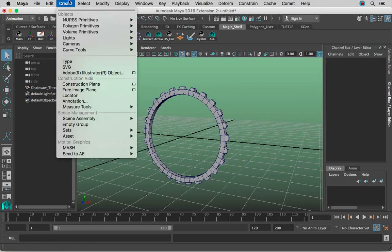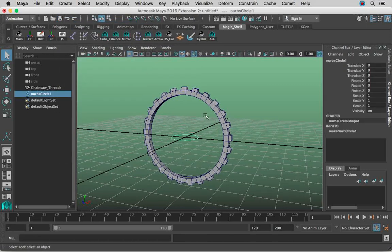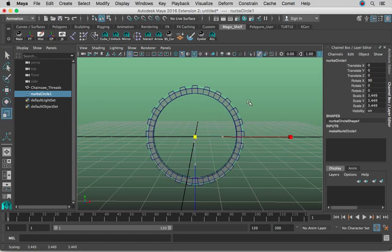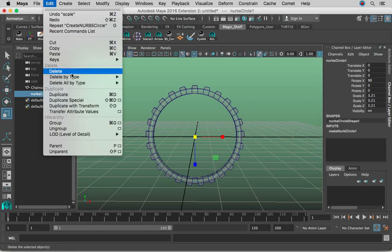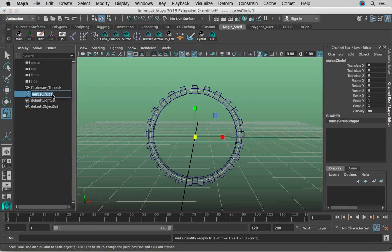The next step is go to Create, NURBS Primitives, Circle. Basically what you're going to do is match kind of the exact shape of a tank thread, just like so. Let's delete history and freeze transformations like always, and let's call this 'threads_circle', for example.